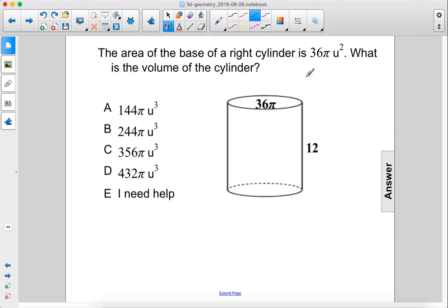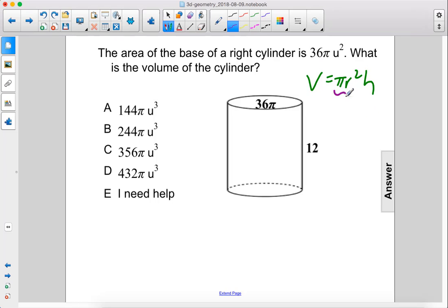The volume of a cylinder equals pi r squared h. In this case, pi r squared is the area of the base, which equals 36 pi.